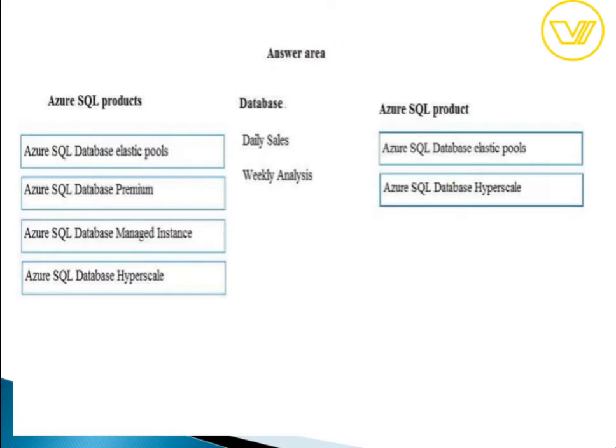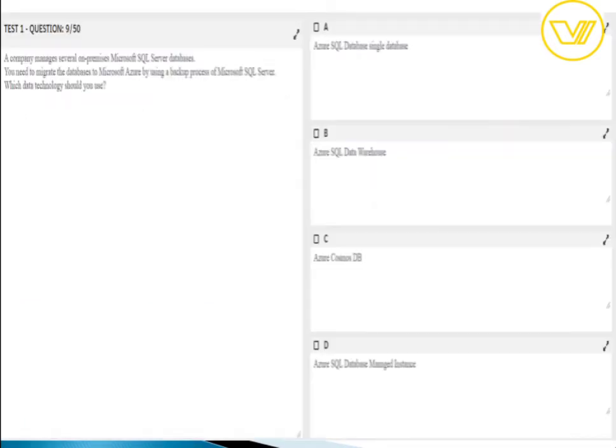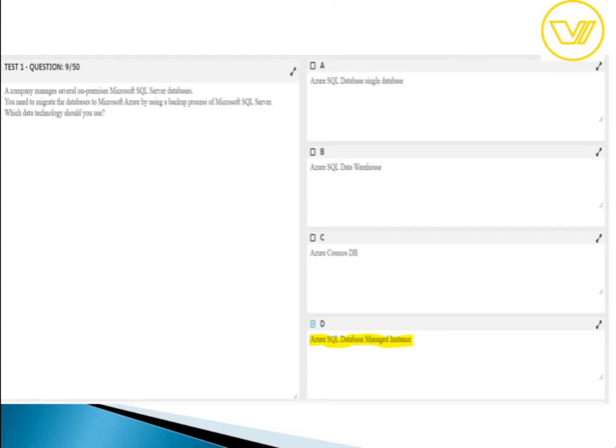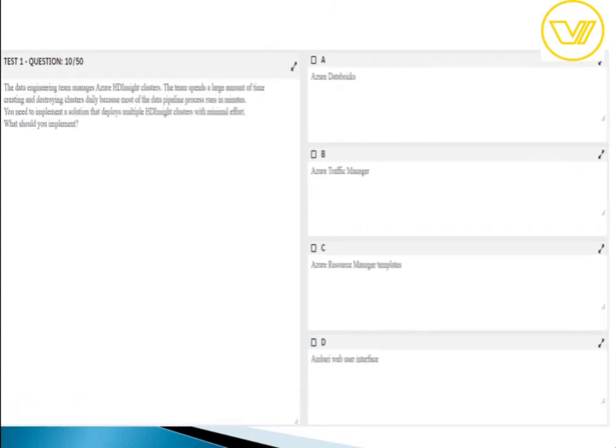Question nine's answer is Azure SQL Database Managed Instance. A managed instance is a deployment option for SQL Database providing near 100% compatibility with on-premises SQL Server database engine. It provides a native virtual network implementation that addresses all security concerns. This is the answer for this question.